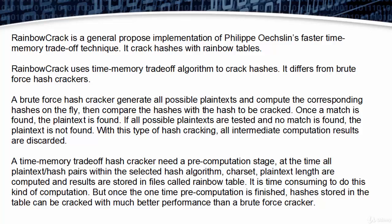But once the one-time pre-computation is finished, hashes stored in the table can be cracked with much better performance than a brute force cracker.